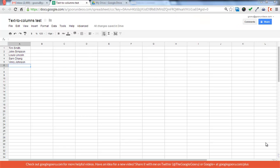Hi, and welcome back to Google Guru. Today I just want to show you a very quick tip on how to use an App Script to run a text-to-columns process in Google Spreadsheets.